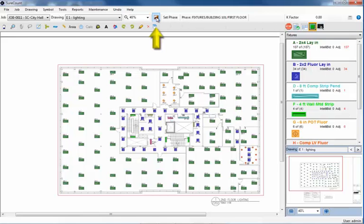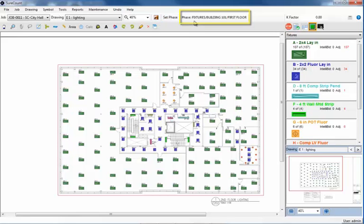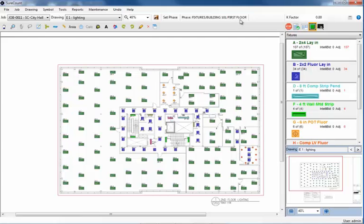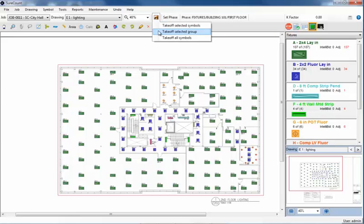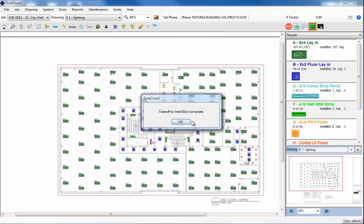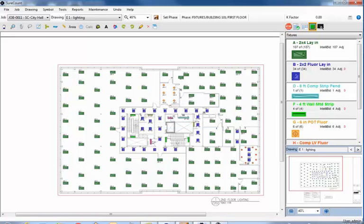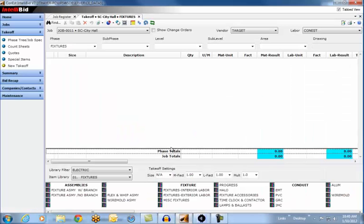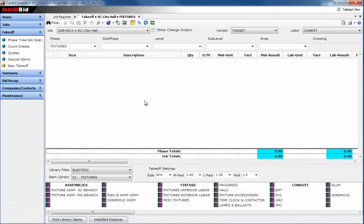At the top of the screen, there is an Export button from SureCount to IntelliBit. And just to the right is a phase tree indicator that lets me know that these fixtures are being exported to IntelliBit in Building 101 on the first floor. Perfect. We'll take off the selected fixture group to that location in the phase tree. That's it. Let's open IntelliBit and see what happened to our fixtures.